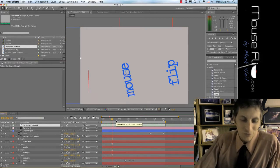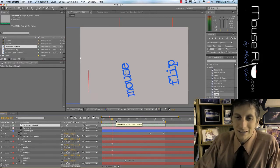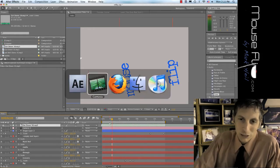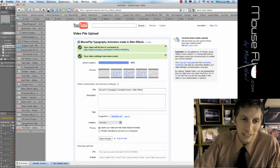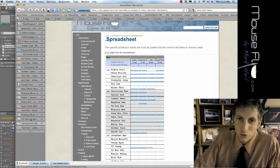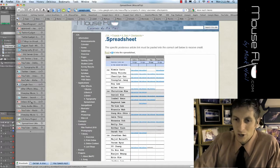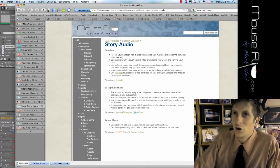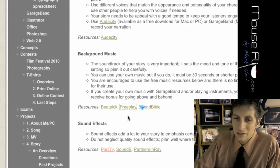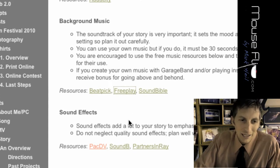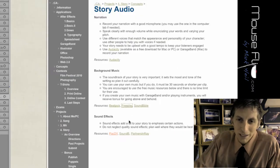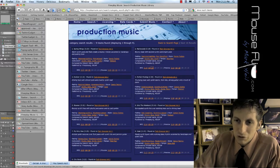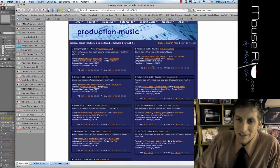First of all, where do we get the audio? Well, on the website I have a couple of links where you can get audio. Under the draft there is a link called Story Audio and there are a bunch of sites. These are royalty-free downloads that you can use. I like to use Free Play, and from Free Play you can look through a lot of different genres of music that they have available.